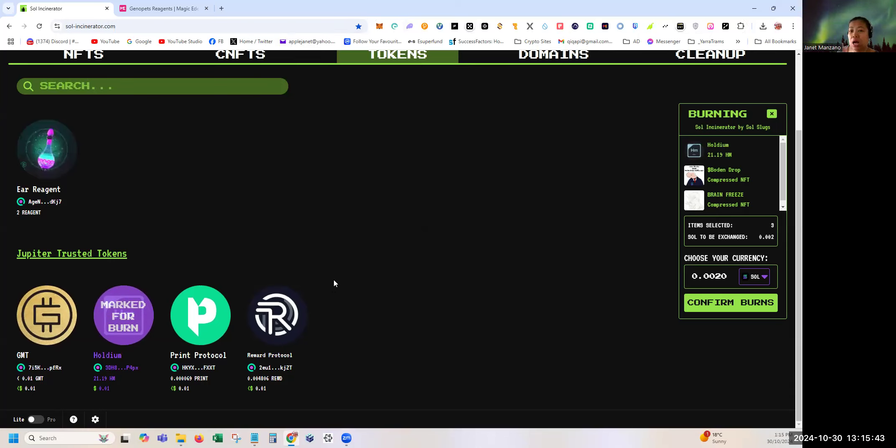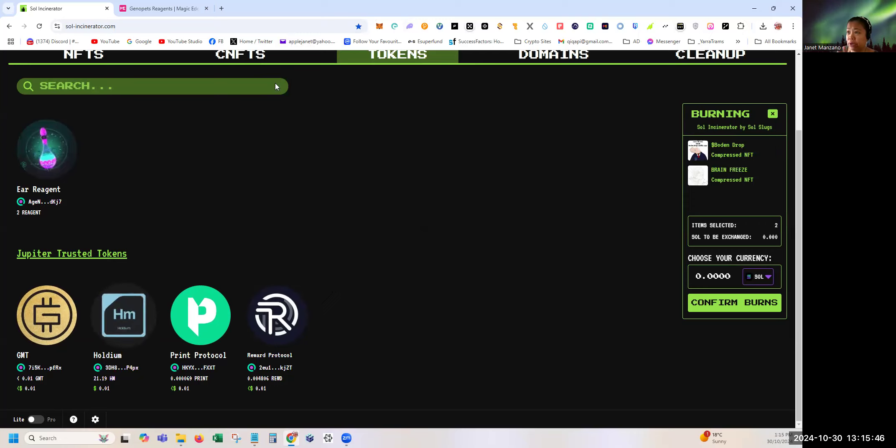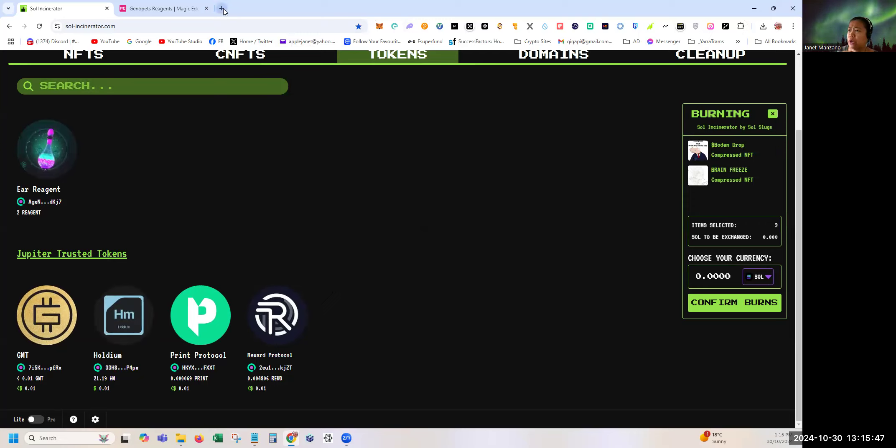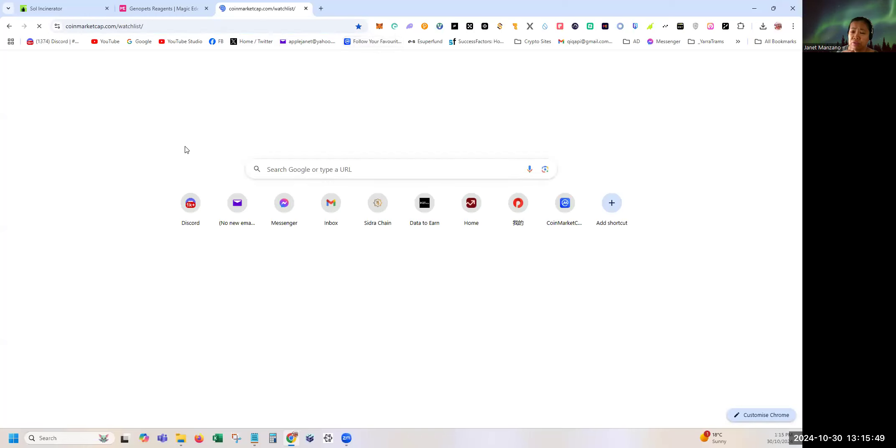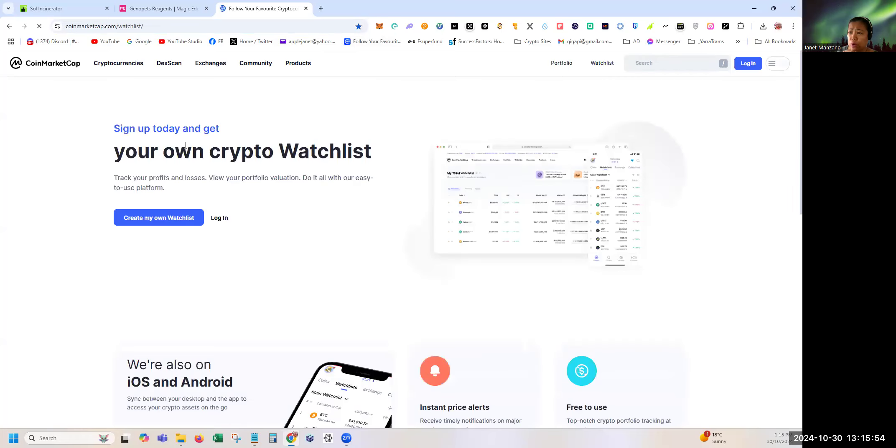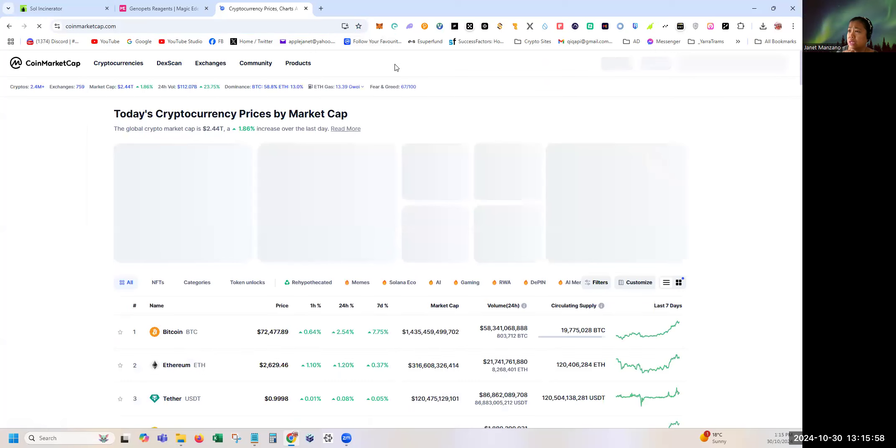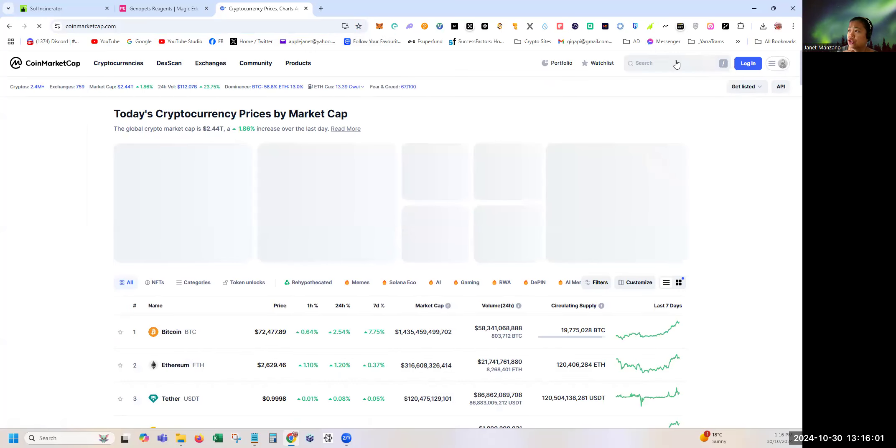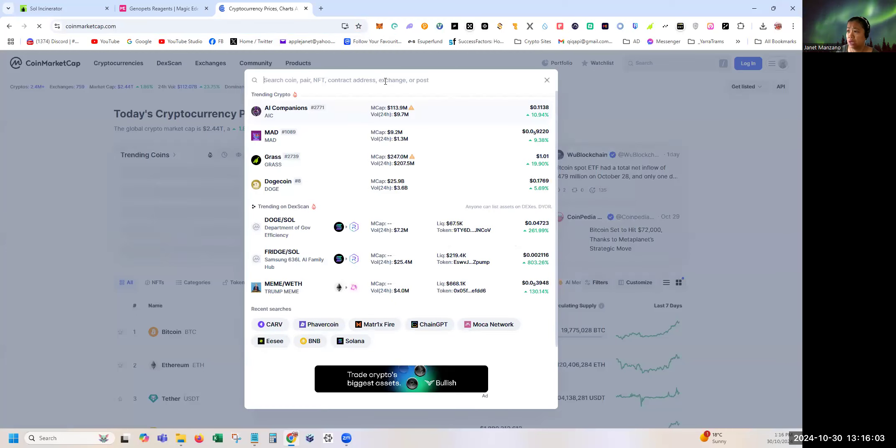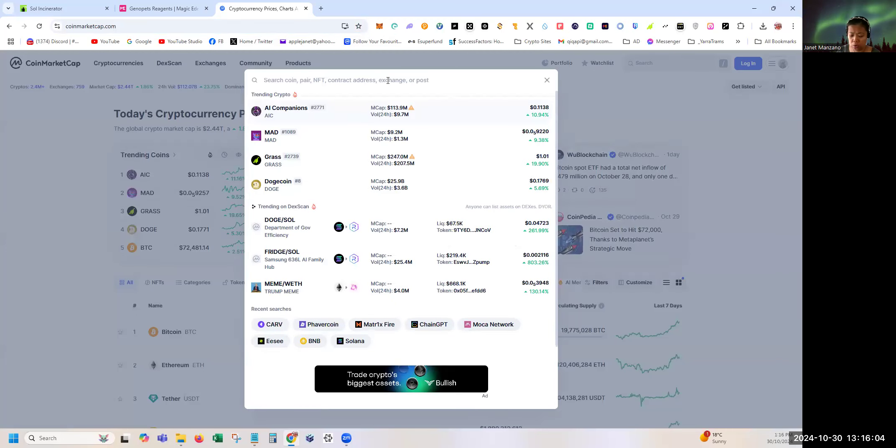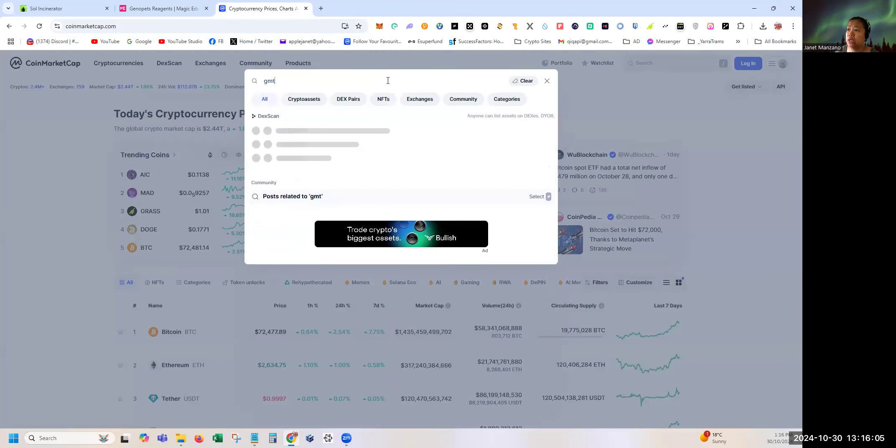That's basically how you check the value of the tokens that you will burn. You can use Coin Market Cap if you just want to quickly check and calculate the value of your token. Cryptocurrencies, you can easily search, say GMT. All coins are in here, so you know the value.